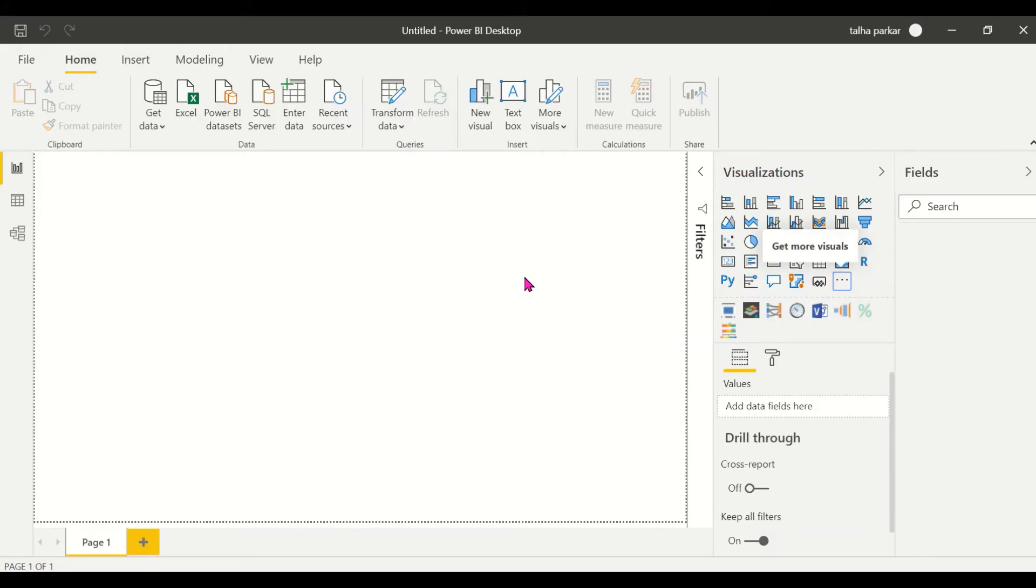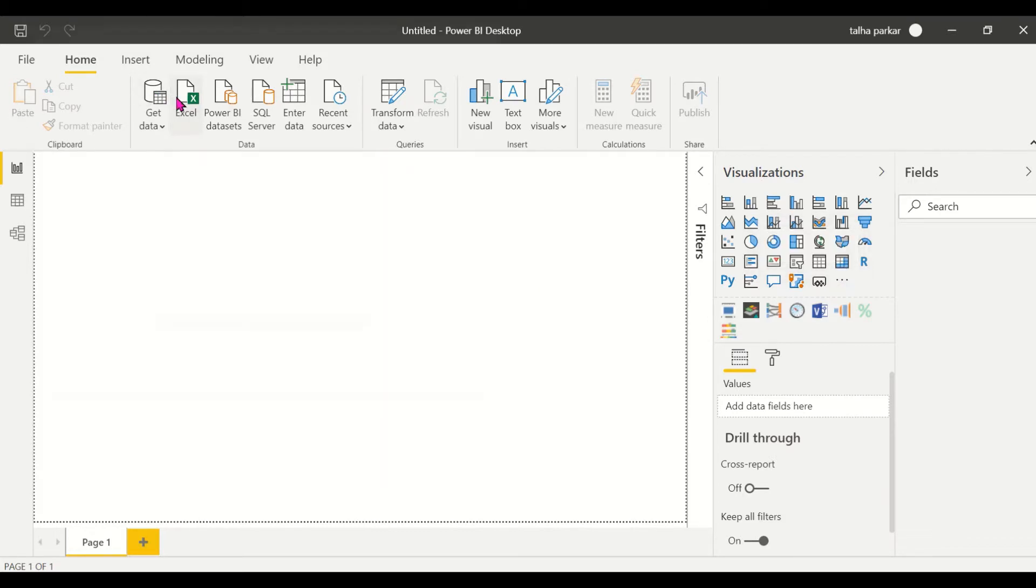Hi, in this video I'll be covering the linear gauge visual in Power BI. So let's first import our data and then we'll have a look at the custom visual and how it can be useful to us.